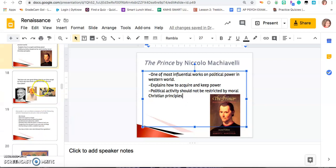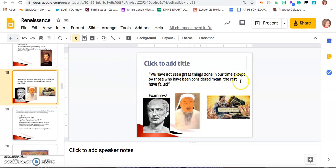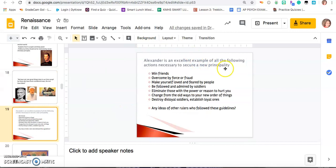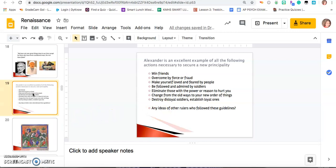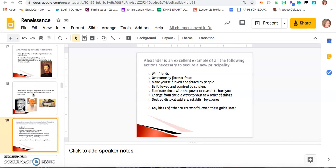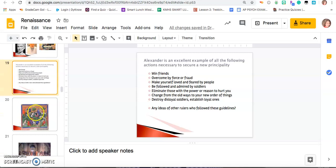One of his most famous quotes from that book: 'We have not seen great things done in our time except by those who have been considered mean — the rest have failed.' Examples like Julius Caesar, Genghis Khan, Alexander the Great — even though Alexander was loved by his men, he was brutal to his enemies. Machiavelli literally gave you a step-by-step guide of what you should do to gain political power. The famous quote is: it is better to be feared than loved, because if people love you they will still overthrow you, but if they fear you, they will not.